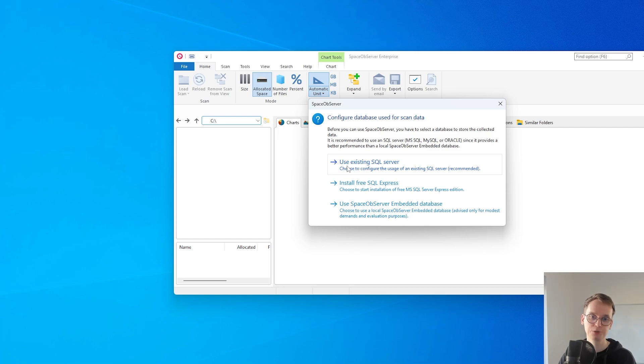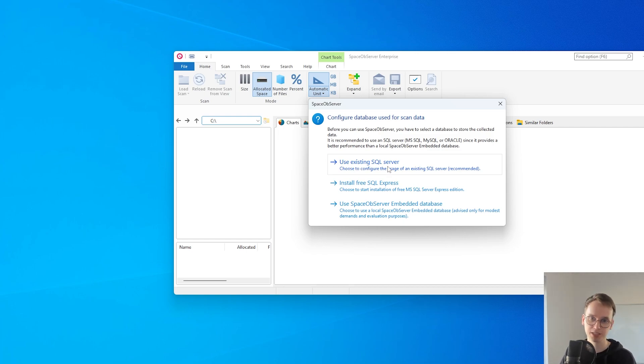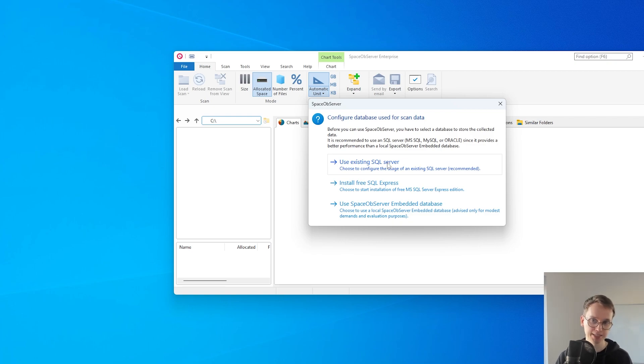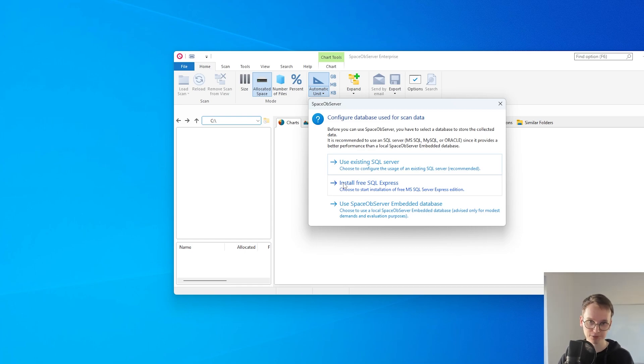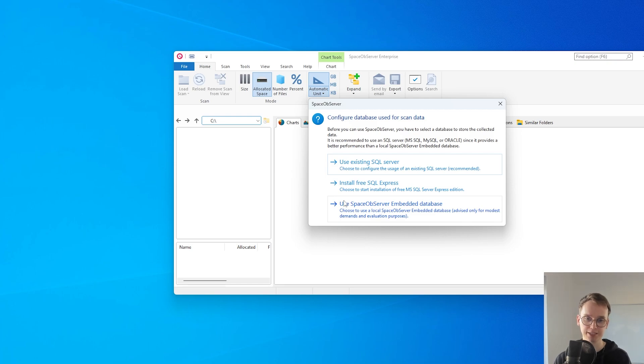For example we can use an existing SQL server which can be MS SQL, MySQL or Oracle, or you could install a free MS SQL Express version, or use the Space Observer embedded database.